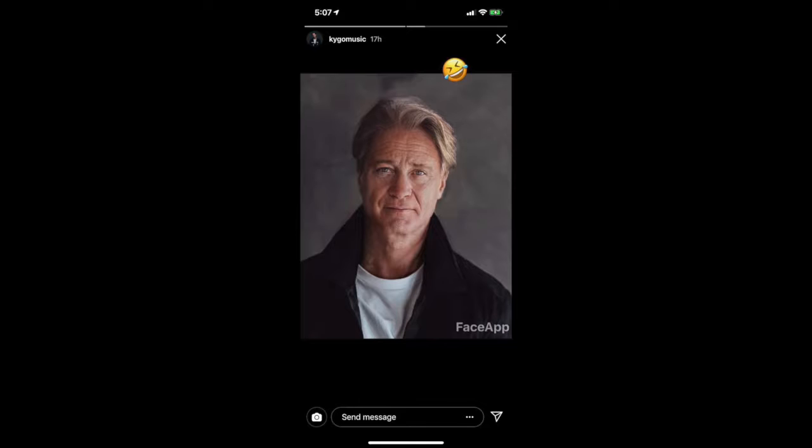It's called FaceApp. Basically what it is, you can mess around with your face or other people's faces and do a lot of crazy stuff with it. One of the biggest things people are doing is making people older. Here's a quick example — this is Kygo, a Norwegian DJ, and this is basically what he would look like at 70 years old.